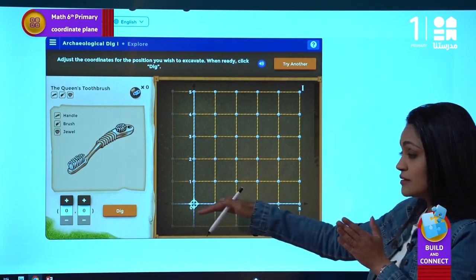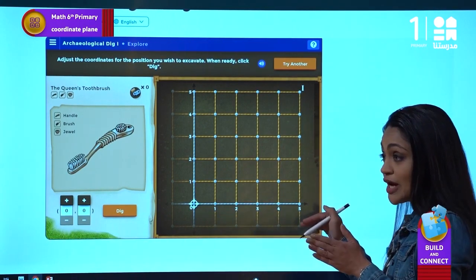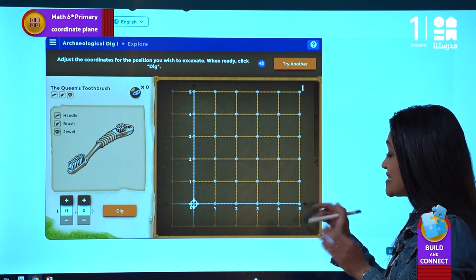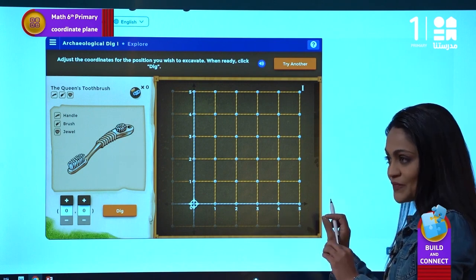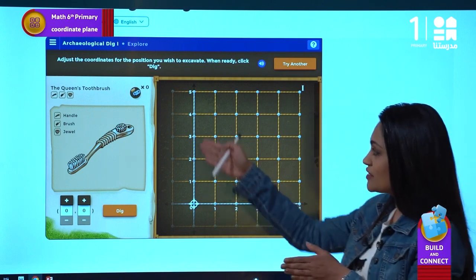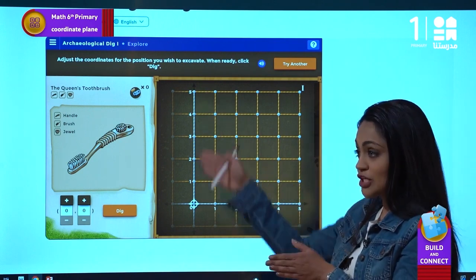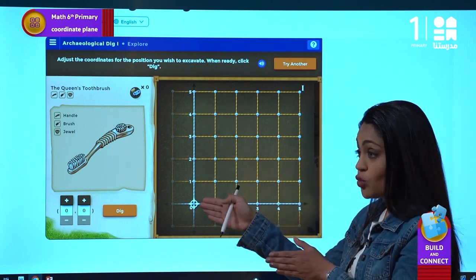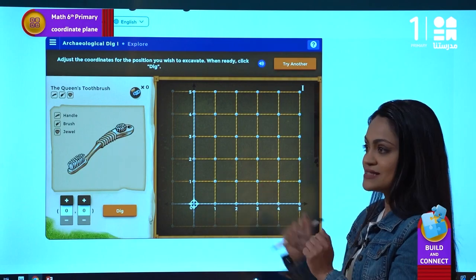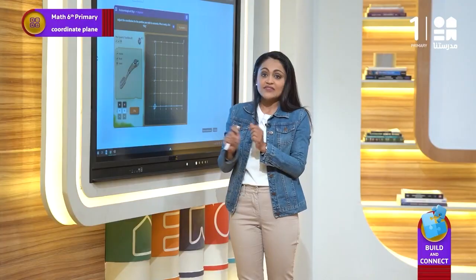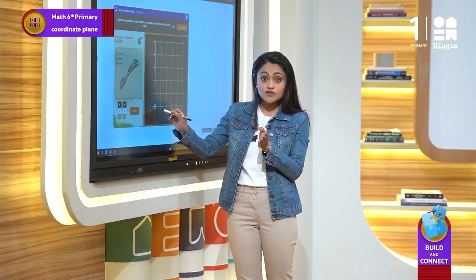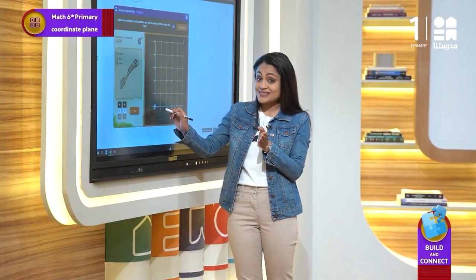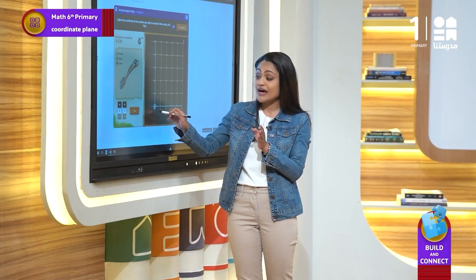The horizontal number line is called the x-axis, and the vertical number line is called the y-axis. The intersection point of the two axes is called the origin.